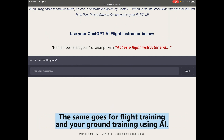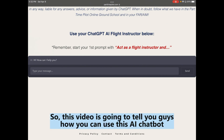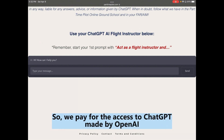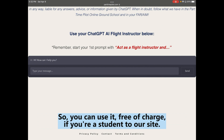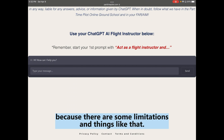The same goes for flight training and ground training using AI — it can be a very powerful tool. This video will tell you how you can use this AI chatbot powered through our website, Part-Time Pilot. We pay for access to ChatGPT made by OpenAI, which students can use free of charge through our site.